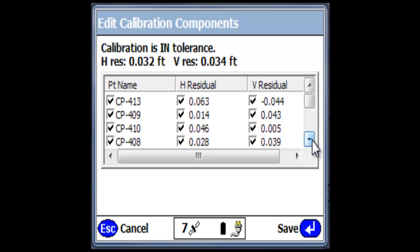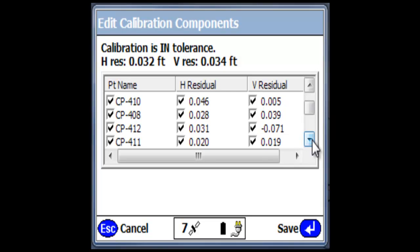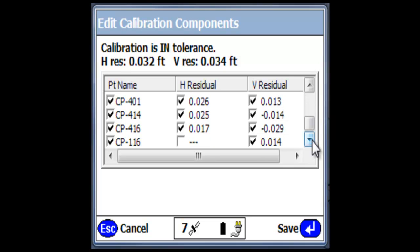Now, those residuals, as far as calibration is concerned and tolerance, can be set up in the data collector. Obviously, you want as tight a calibration as possible. Don't get into the trap of trying to uncheck horizontal and vertical numbers to try to improve these.